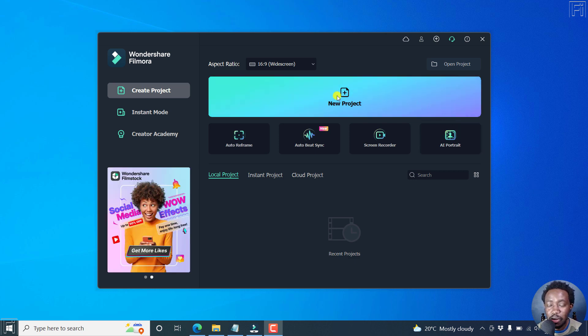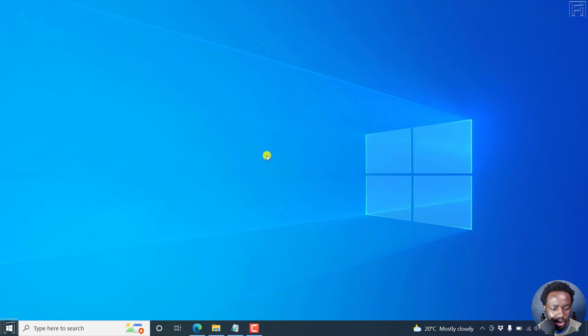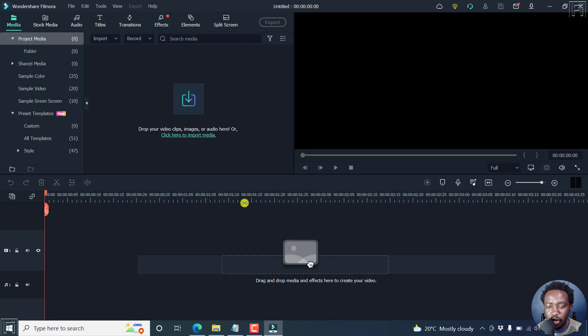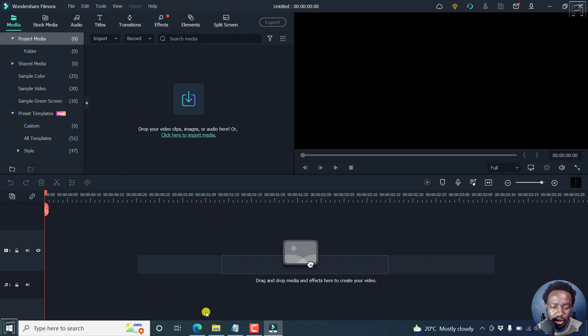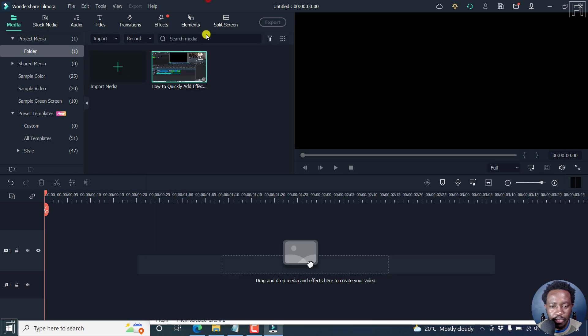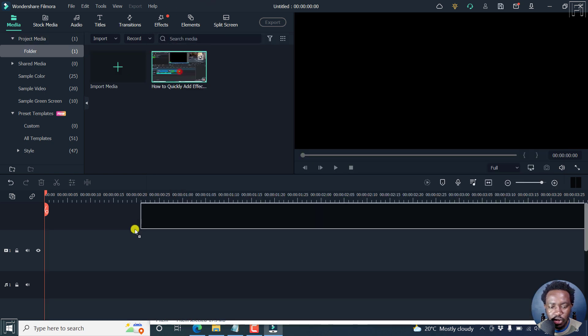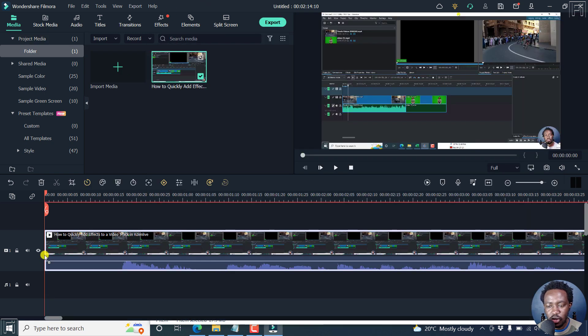So let's begin by creating a new project. And I already have a video that I want to have converted, that is the audio converted from speech to text. Now, let's just drag and drop it. Here we go. And then let's just put it on the timeline.